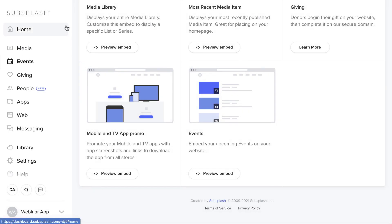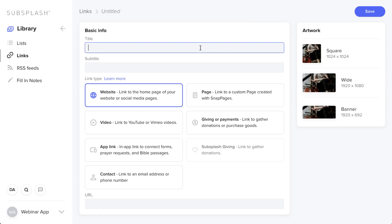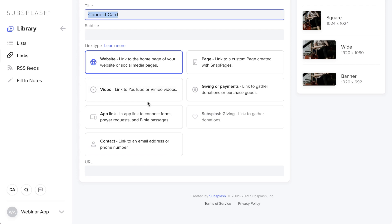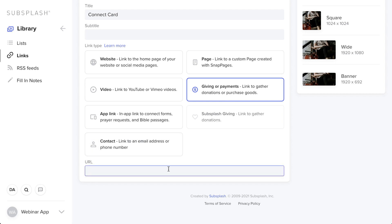One of my last and favorite features is Links. Click into Library and find Links. Links are great for creating all sorts of content pages within your app — whether linking to a website or taking someone to a specific page. Click Create Link, give it a name like Connect Card. Down below are Link Types, which tell the item how to function. If you have a website to link to, click Website and drop in the URL. For giving or donations, select that option and add the URL.